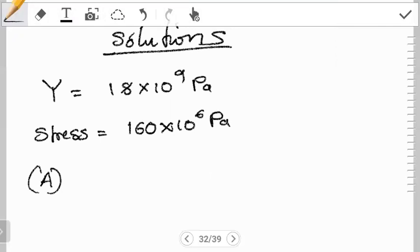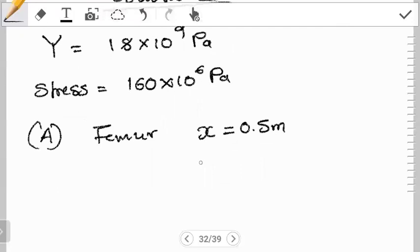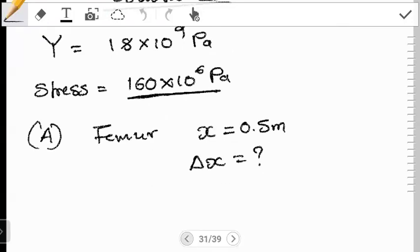In Part A, we're dealing with a femur — a thigh bone. The length of the femur is given as X equals 0.5 meters. We need to calculate the amount of compression this bone can withstand before breaking, that is, the change in X before the bone breaks. We want the compression that corresponds to the limiting stress of 160×10⁶ Pascals, since that is the threshold before breaking.